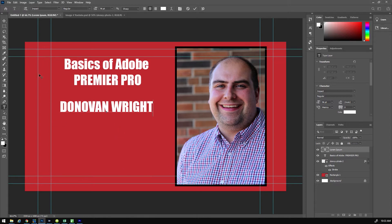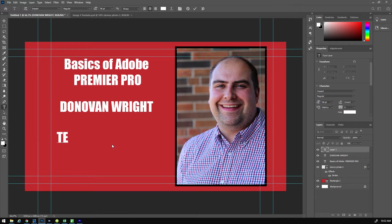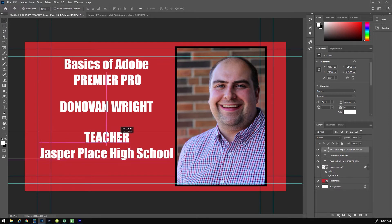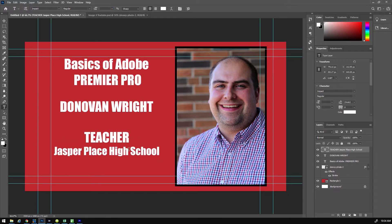Then you're going to have one more line underneath. Create a third text box — you can type in it first before you move it around. This one is going to be your position. In my case it's 'Teacher' and underneath that 'Jasper Place.' You guys on the other hand are going to put 'Student, Jasper Place High School.' Because this looks a little bit too big, I'm going to shrink down the 'Jasper Place High School' so the font is a little smaller on that third line.